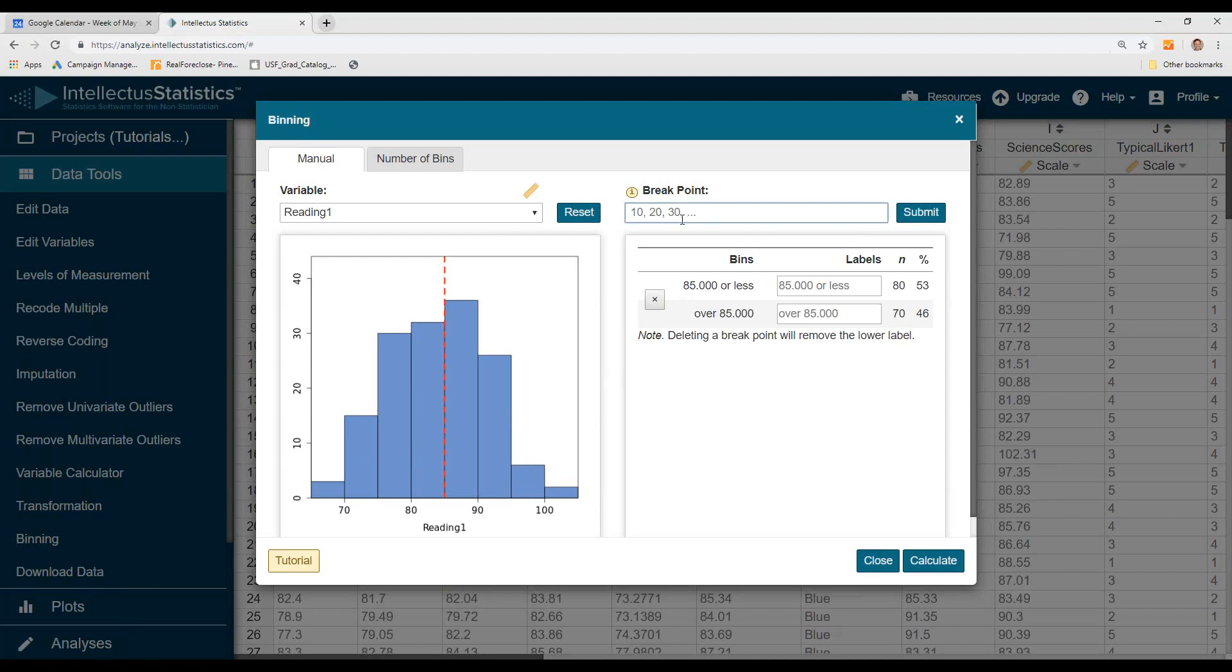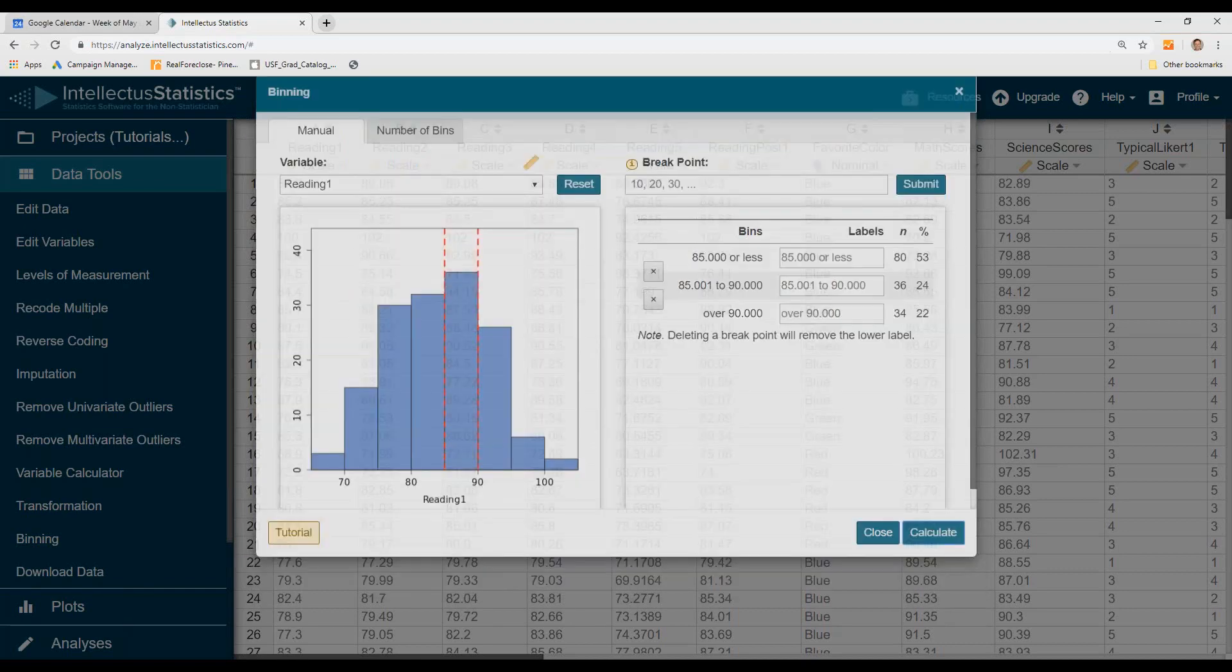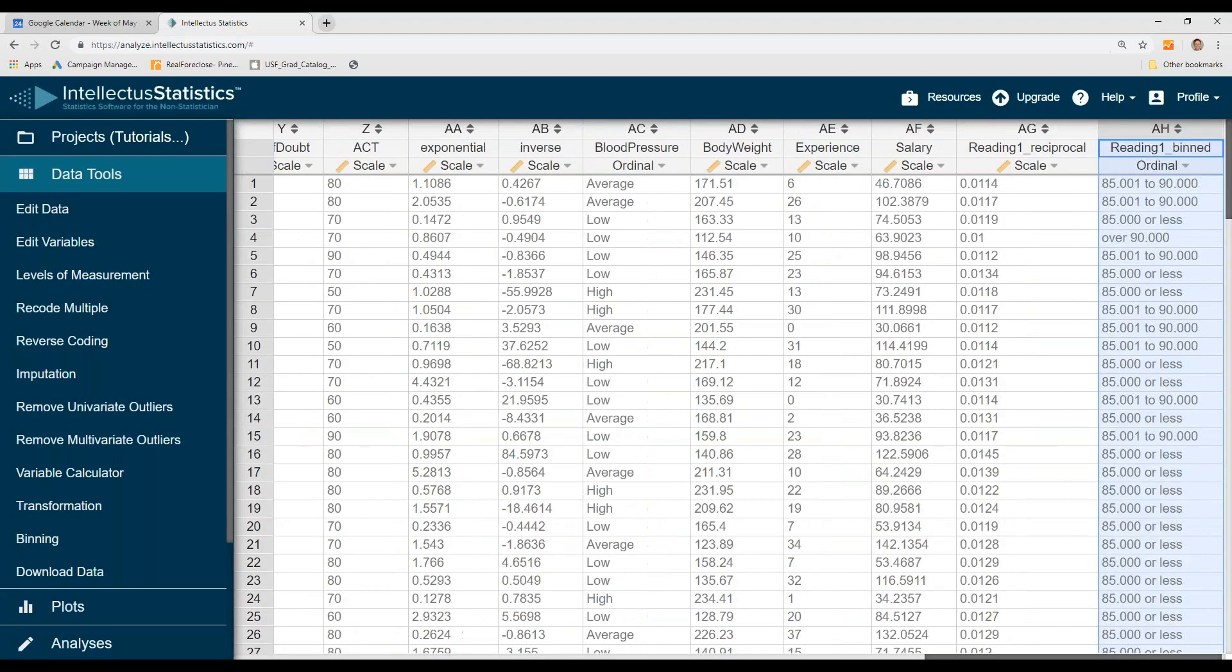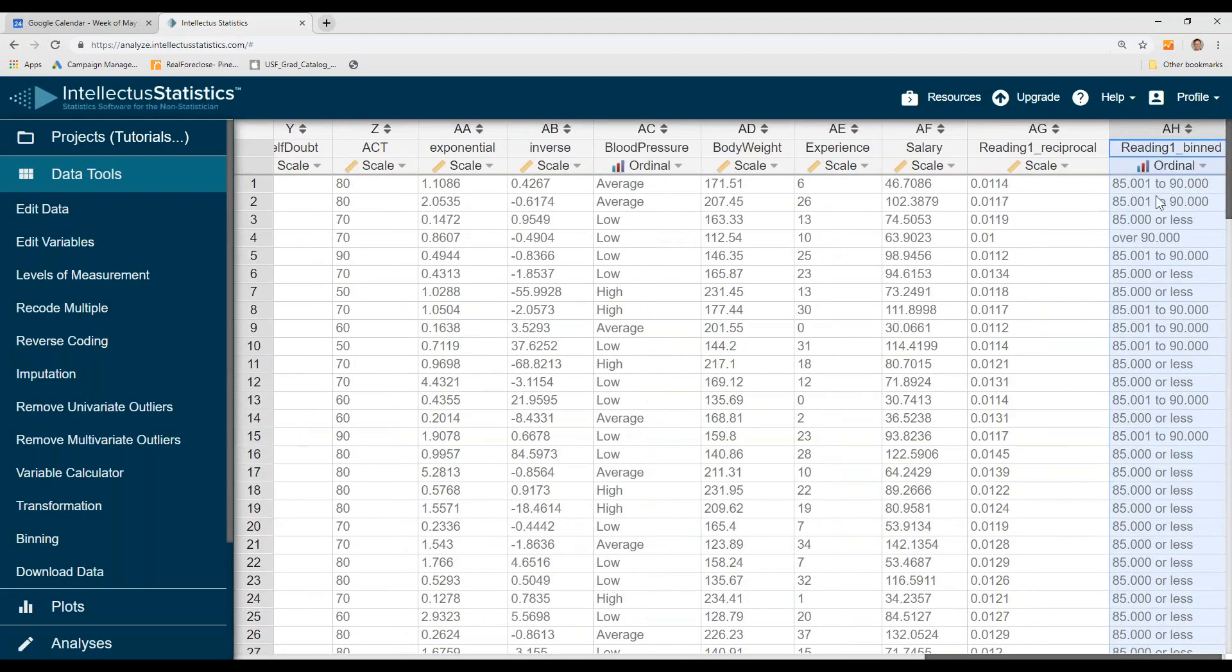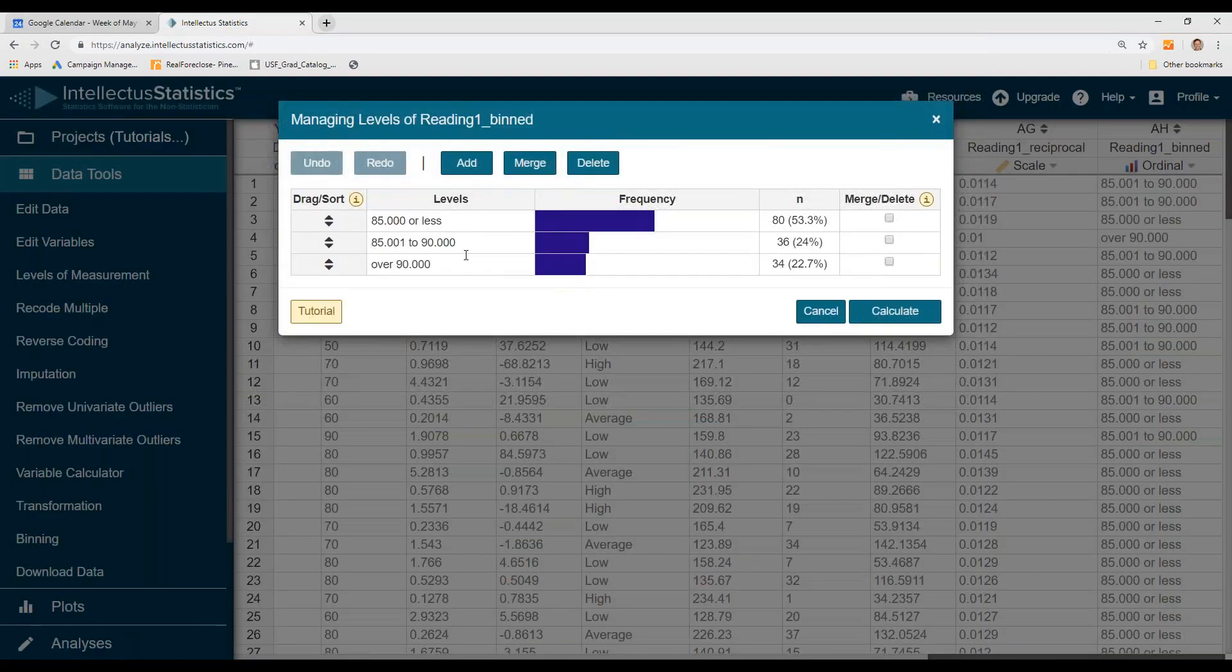You could also do as many cuts as you'd like. Hit Submit, then hit Calculate. And then you have an ordinal-level variable with three different cuts.